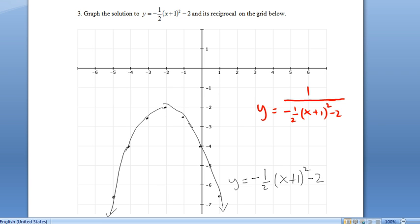Now question three. We need to graph the parabola they've given us and its reciprocal. I have already graphed the parabola, so let's just go through the four steps and do the reciprocal.